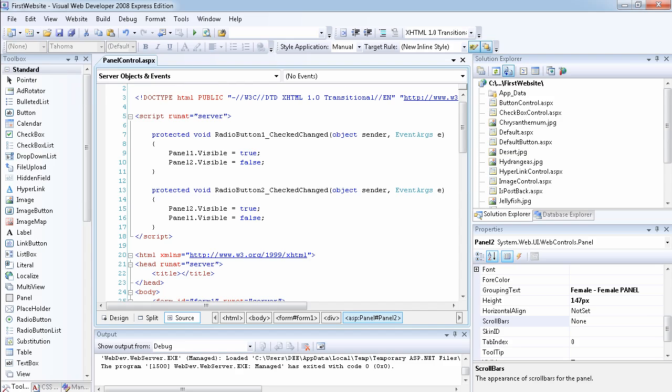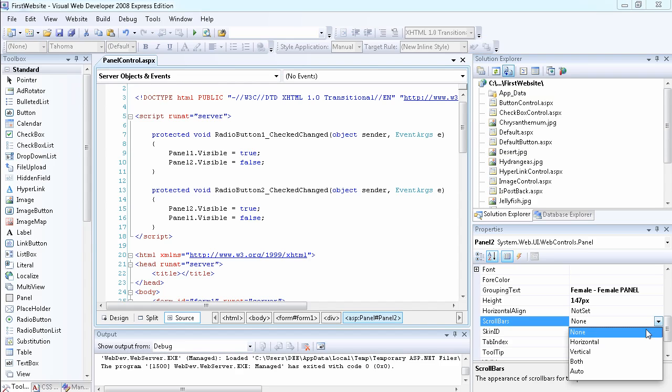If you set the height and width of your panel to be fixed, say for example you set it to maybe 200 by 200, so if the items inside your panel are getting longer than 200, it's going to automatically add a scroll bar if you set it to auto.